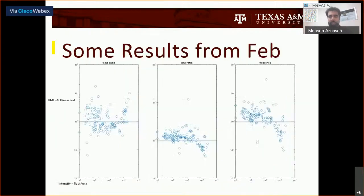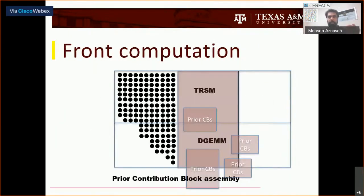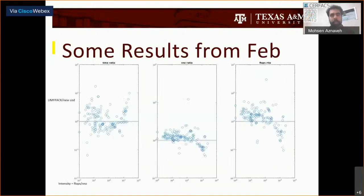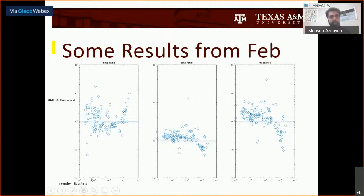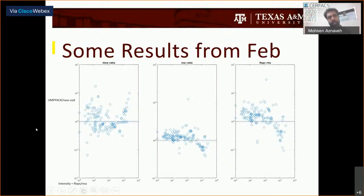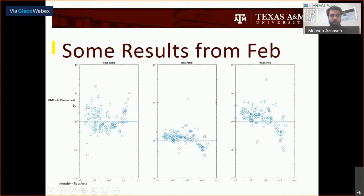Here are the differences with UMFPACK from the point of view of the front. These are the results I had in February. The x-axis is the intensity, which is a good measure of how hard it is to solve the matrix — that is, number of flops per number of nonzeros from UMFPACK. If a matrix is further right, it's harder to solve. The three plots are all ratios of UMFPACK versus my new code.